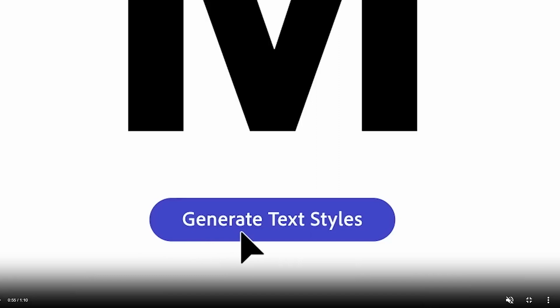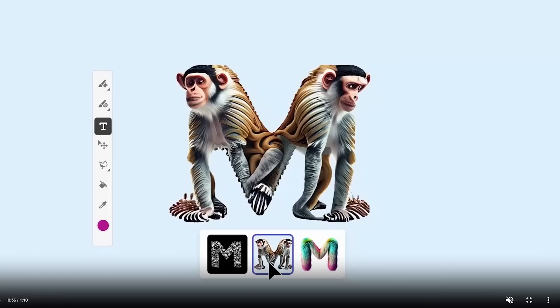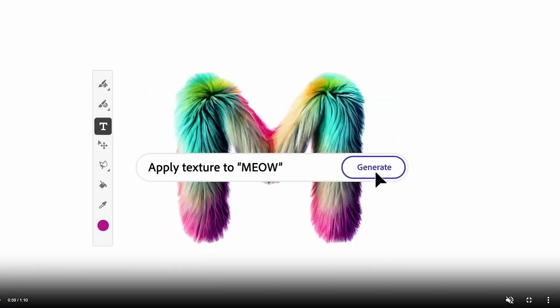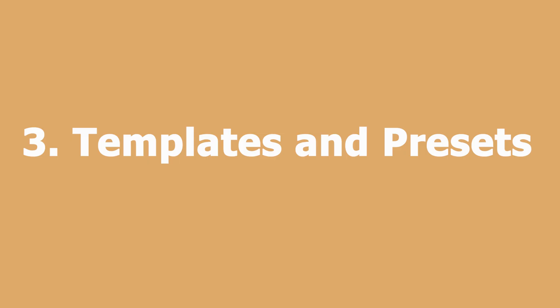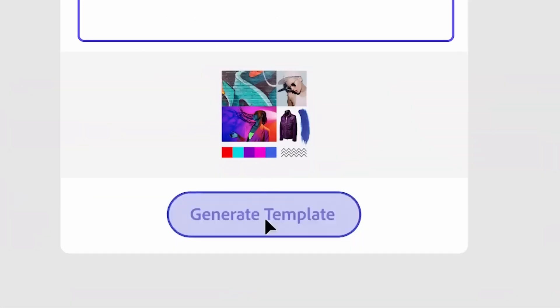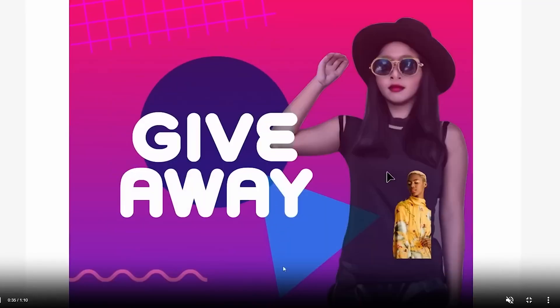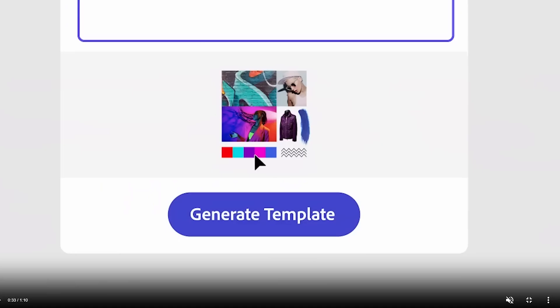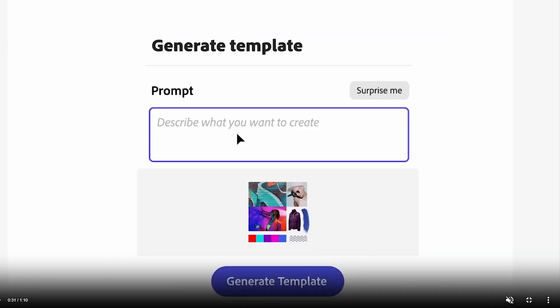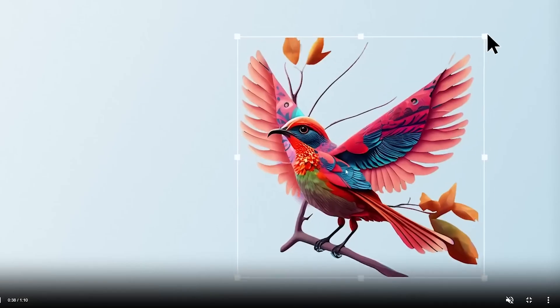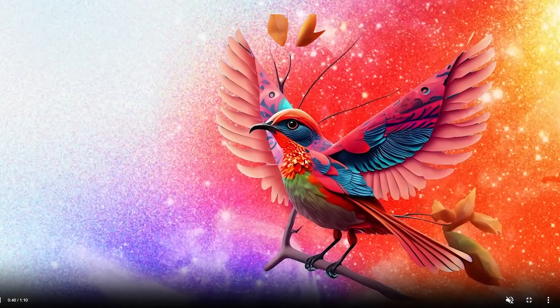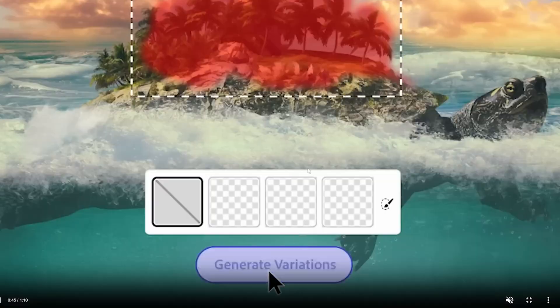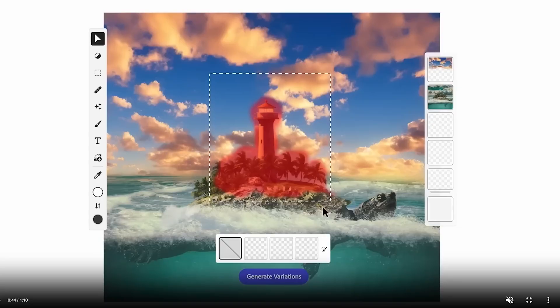Number three: Templates and Presets. Adobe Firefly has an extensive library of templates and presets that can be used to jumpstart design projects. These templates include a variety of design elements such as layouts, graphics, and color schemes that can be customized to fit specific design needs.